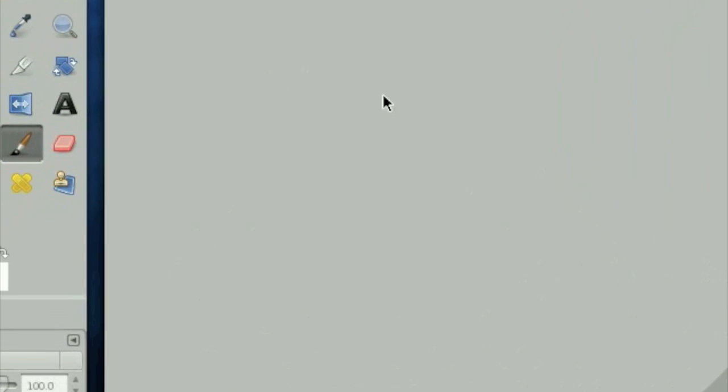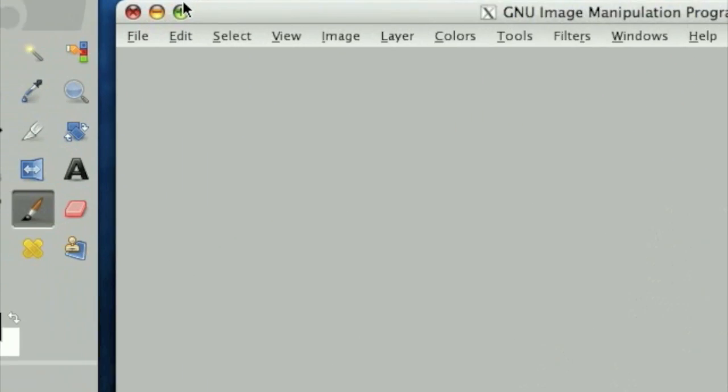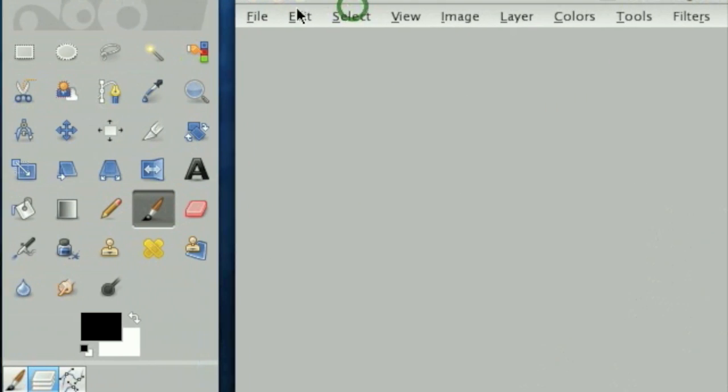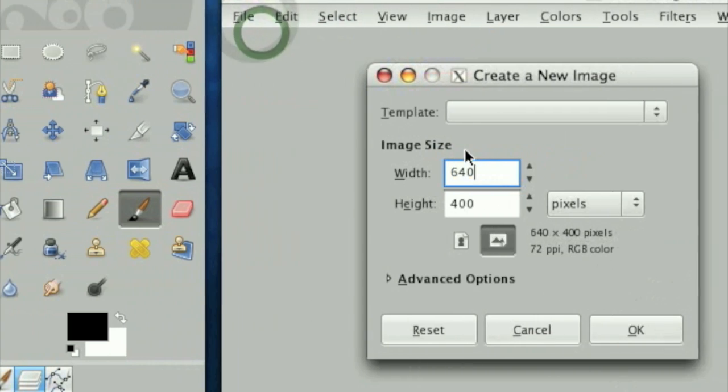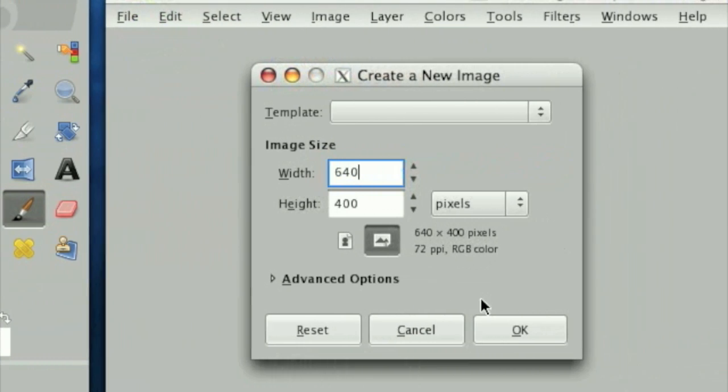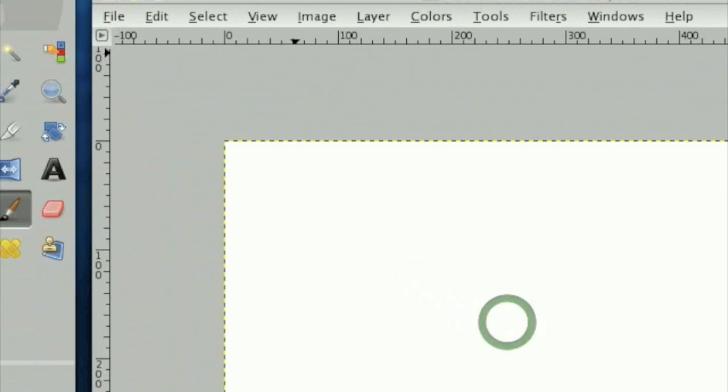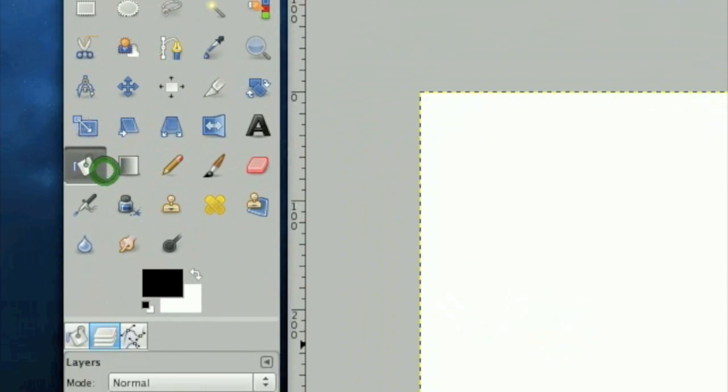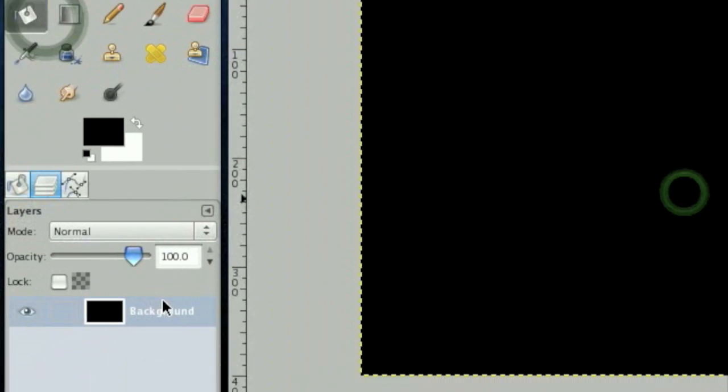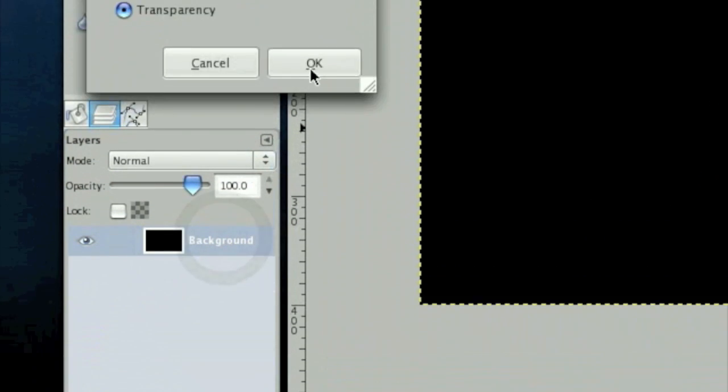So this tutorial deals a lot with overlays. We're going to go file, new image, and make a new image 640 by 400. Fill in the background layer with black and make a new layer.